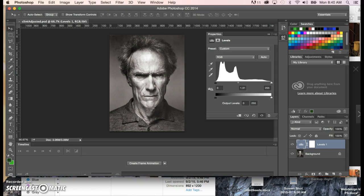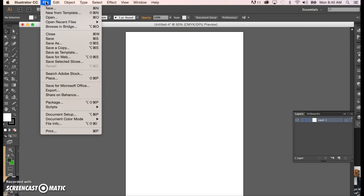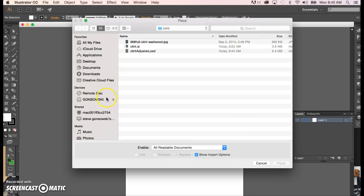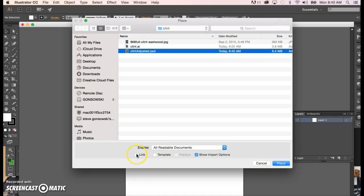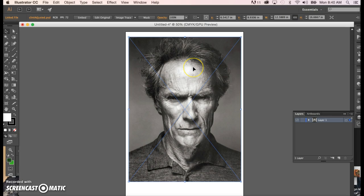Now go back to Illustrator. We've created the document, so now we're going to place that image. Go to File > Place. Notice your options — we do want this to be a link. We're not going to use it as a template in this case. Click on the image and place it in here.